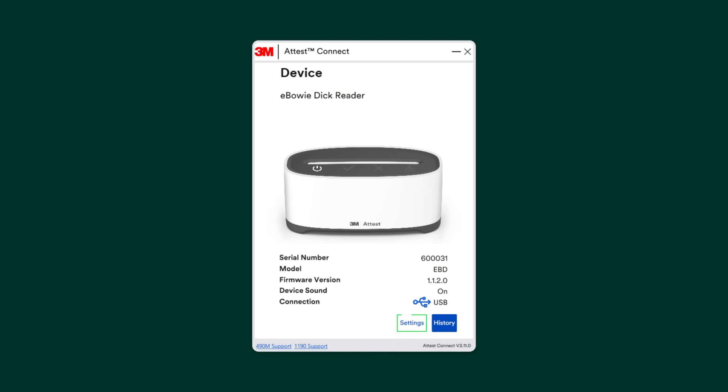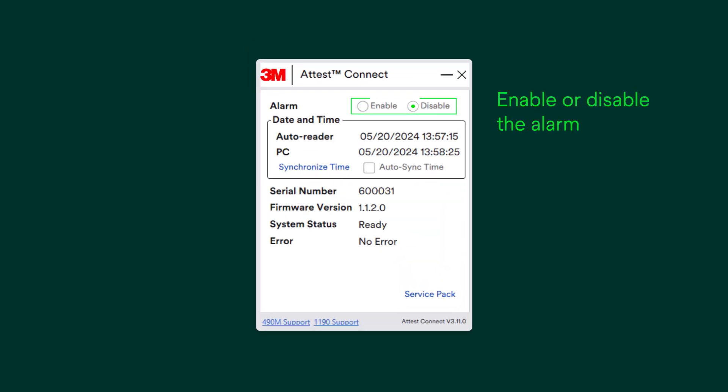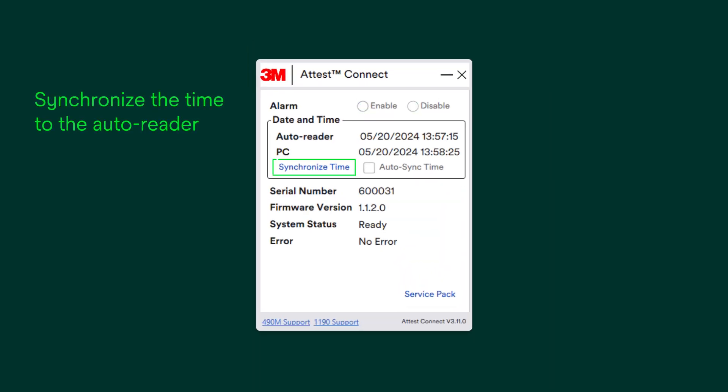Click on Settings. Here, you can enable or disable the alarm and synchronize the time of day to the auto-reader. The Service Pack button is for generating a file for troubleshooting should that need arise.